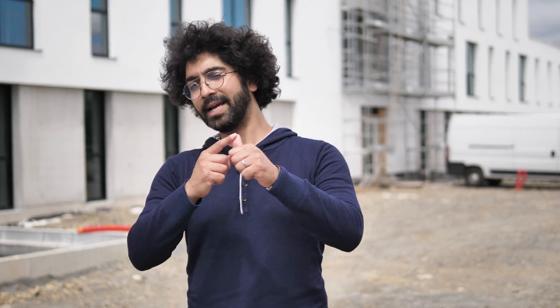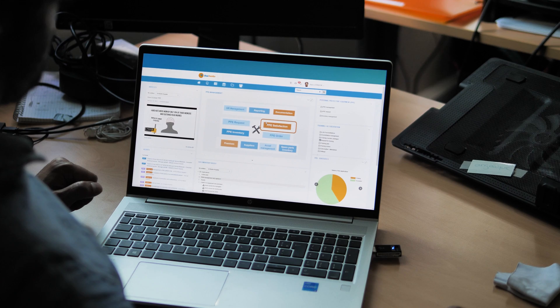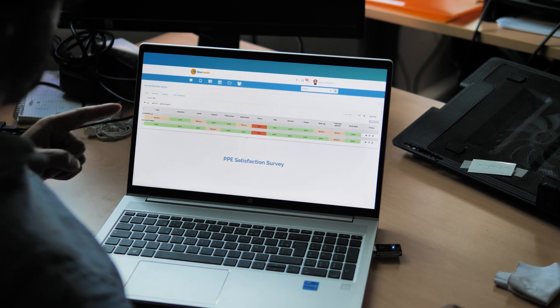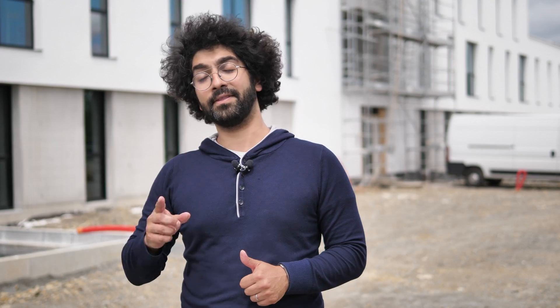PPE management can rely on a digital tool to gain many benefits. Real-time inventory tracking can help you reduce all the efforts needed to check your PPEs in the inventory and their availability.